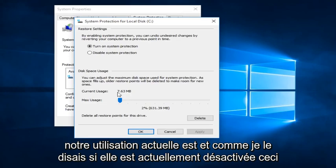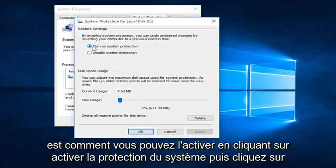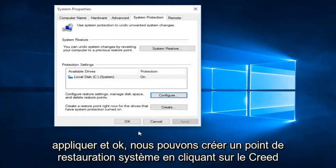And like I was saying, if it's currently disabled, this is how you can enable it by clicking on Turn On System Protection and then click Apply and OK.